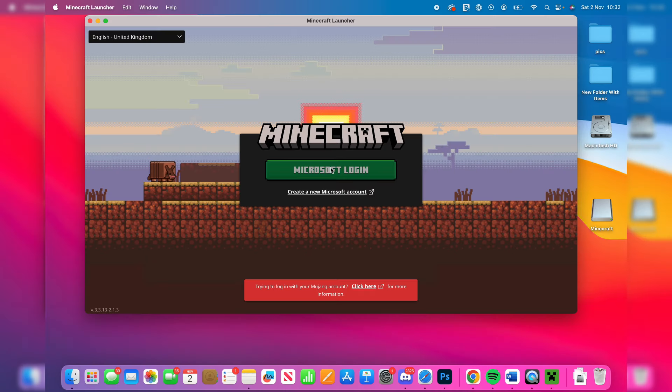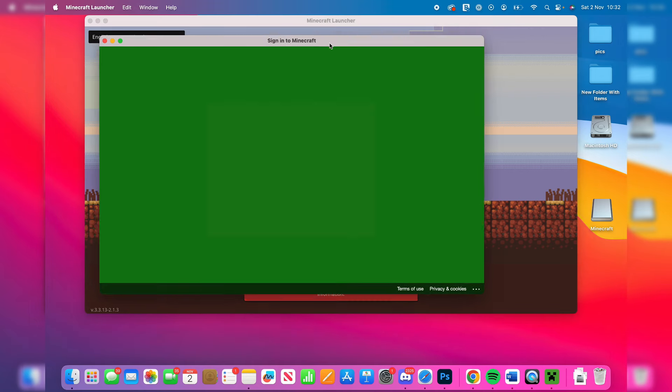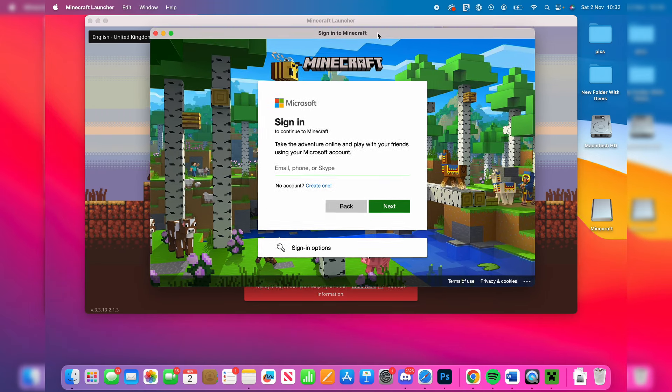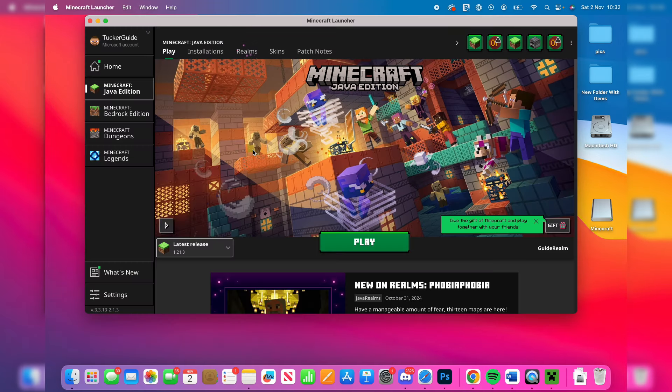You can click on Microsoft login. Then you need to sign into the account that you purchased Minecraft with. And like that, I've now signed in.